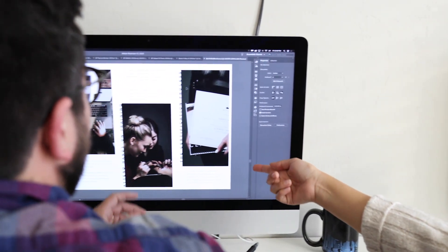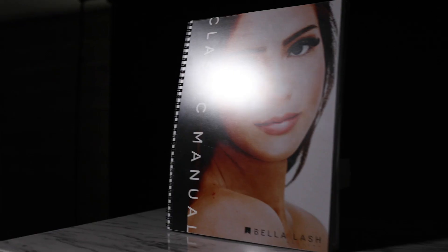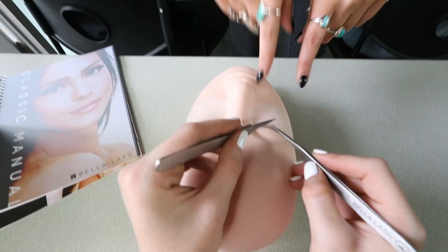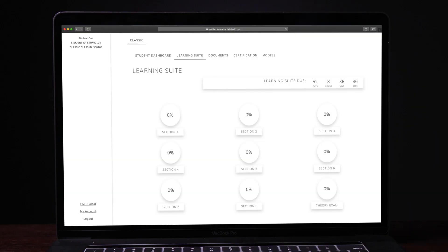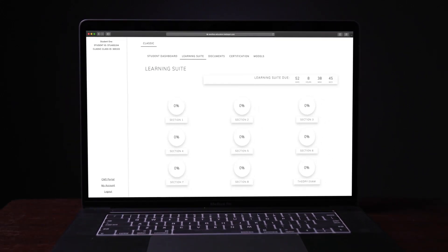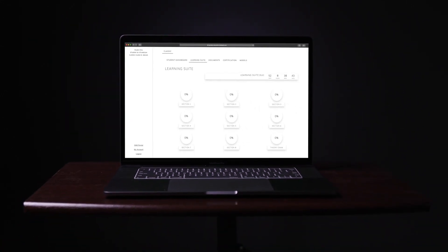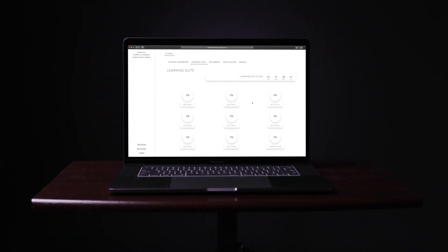We want to create a program so students can learn on their own time but also feel confident when their training ends. With these goals in mind we created an online learning program that will help students who want to become certified lash artists.